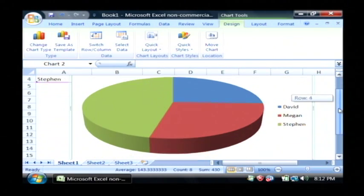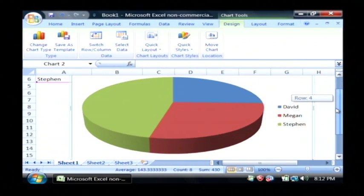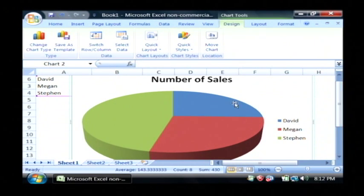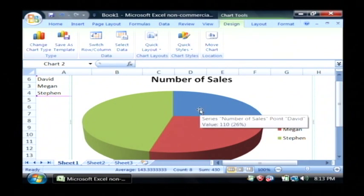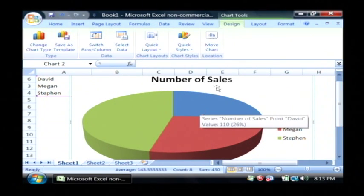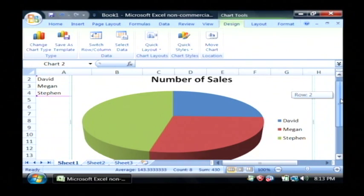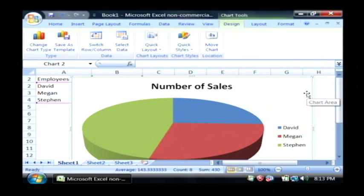As you can see, Excel will also very quickly and easily generate a pie chart based upon the data that I have typed into my spreadsheet. It's that easy to create a chart in Excel.